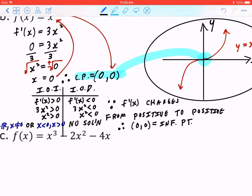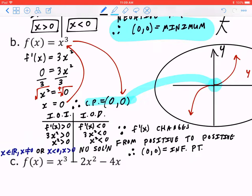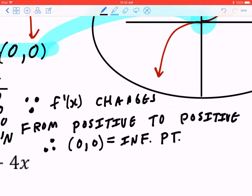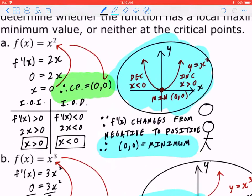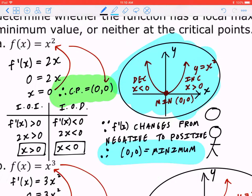Before we keep going, there are four cases when you go through the first derivative test. You can write this down on your own. First, if f prime changes from positive to positive, it's an inflection point. Second, if f prime changes from negative to negative, it's also a point of inflection. Third, as seen in 1a, if the function changes from negative to positive, it's a minimum. And fourth, if it changes from positive to negative, the function contains a maximum.